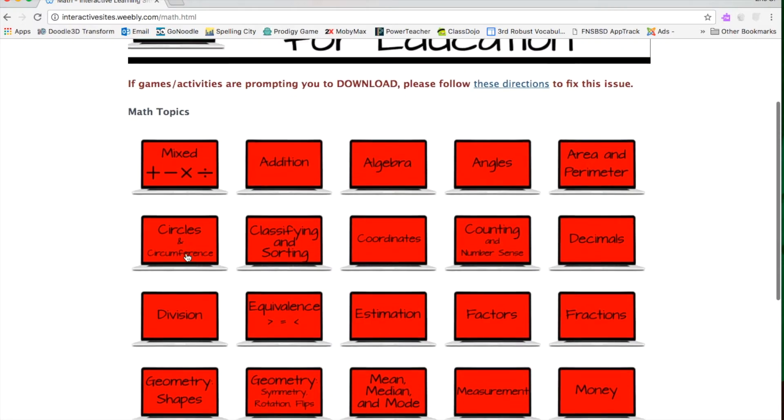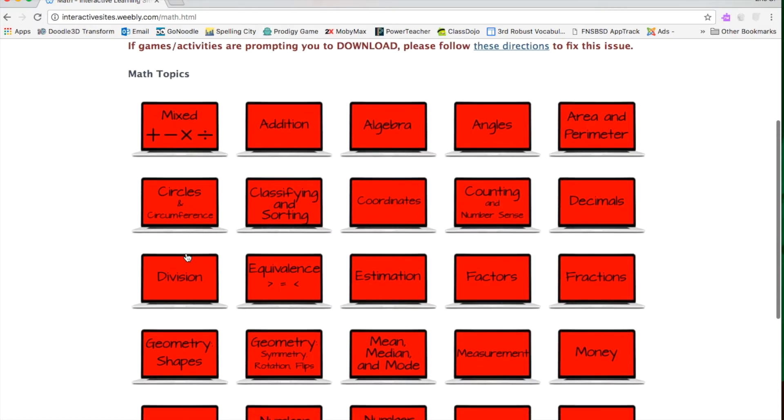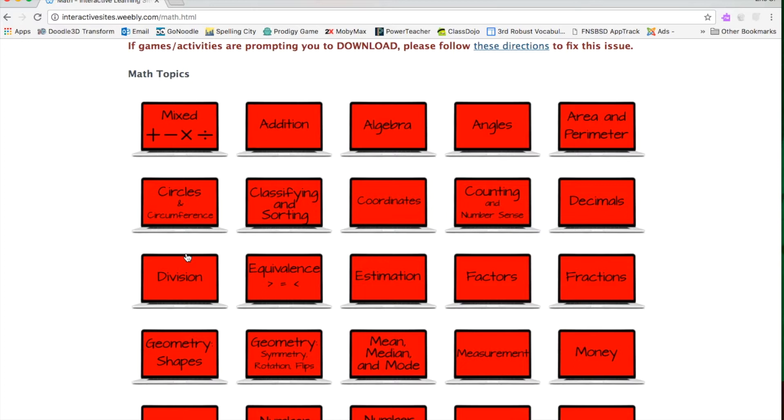If you're looking for something for your students to continue to practice and worksheets are just not cutting it, have a look at this. Now again, you're not going to create an account, so the downside of this is you're not going to be able to track or get data from it, but the upside is there's so many different interactive websites.